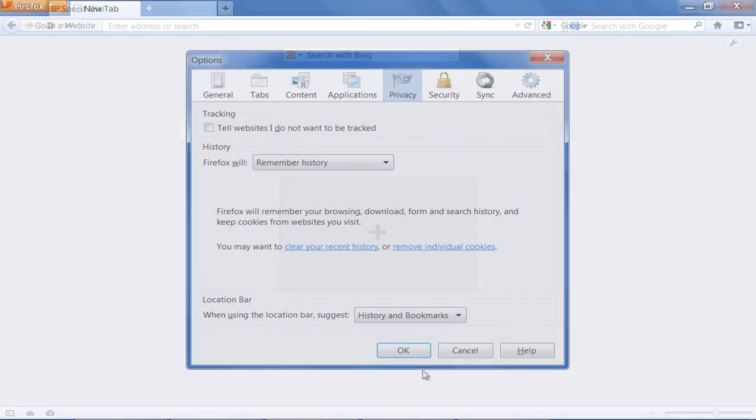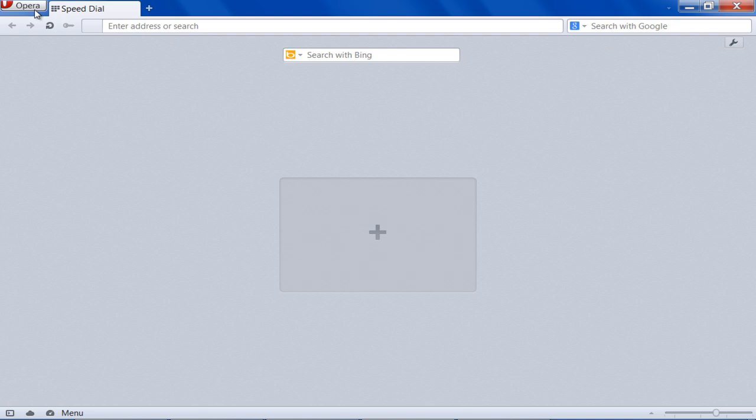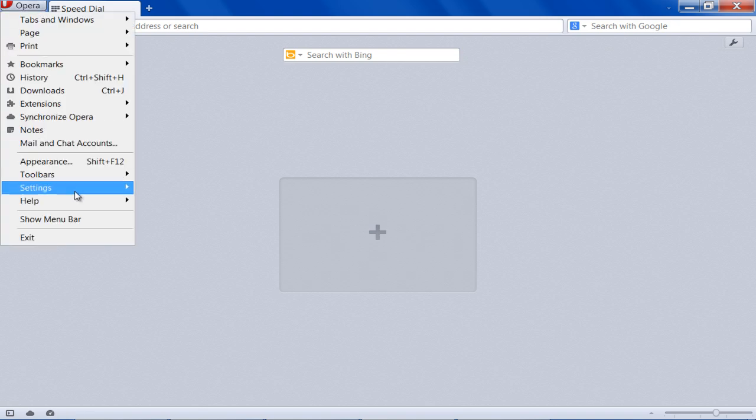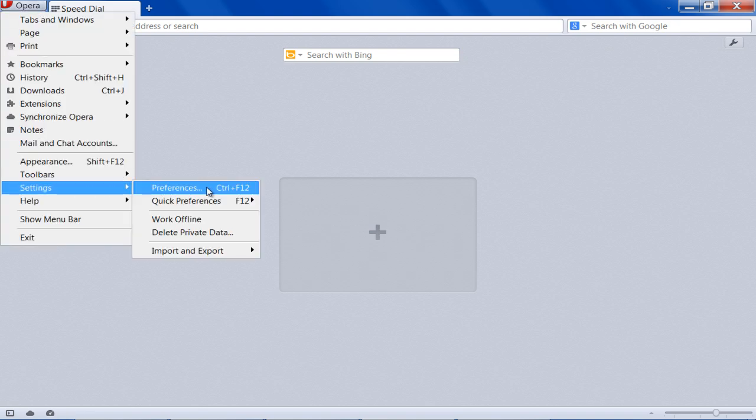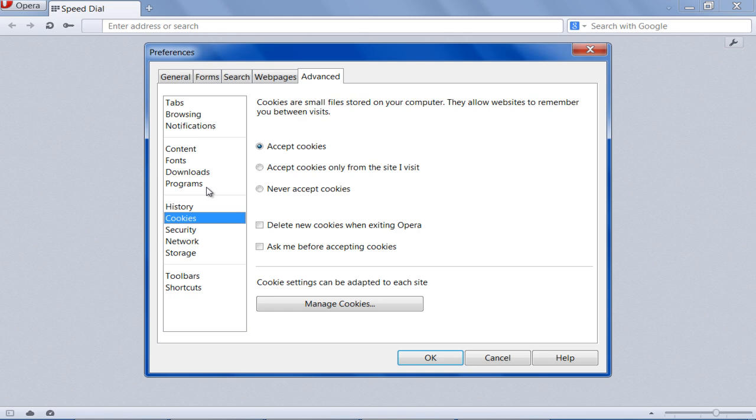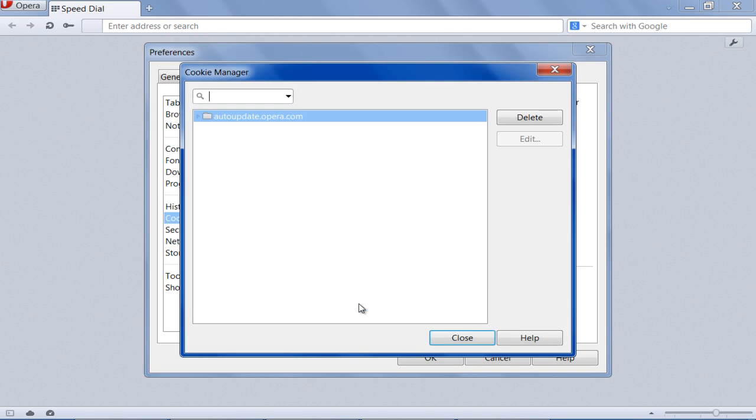In Opera, open up the menu at the top left corner of the window. Move over to Settings and click on the Preferences option. Under the Advanced tab, move over to Cookies and click on the Manage Cookies button.